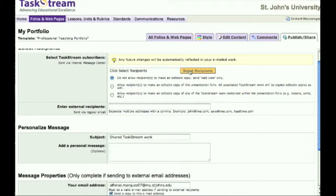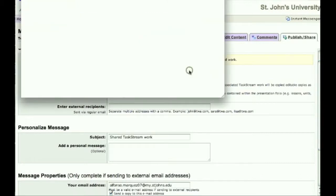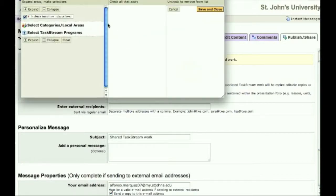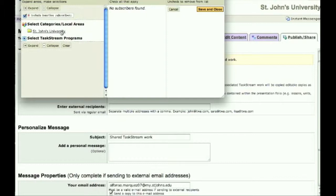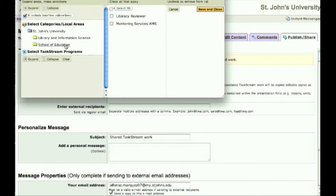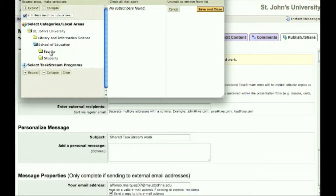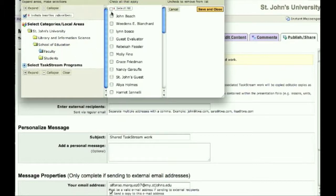Click Select Recipients to pull up a list of categories of who you can send it to. Click on Select Categories/Local Areas, then St. John's University, and then School of Education. Here you can choose between faculty and students to compile a list of people you would like to send your webfolio to.